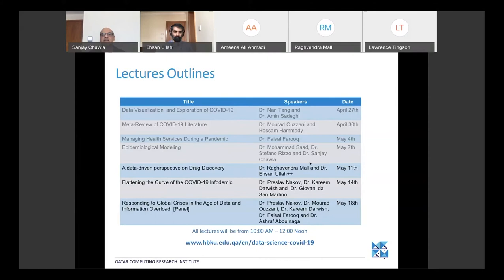This series has been going on for some time now, and of course after this lecture there'll be two more. The next one is on flattening the curve of the COVID-19 infodemic — it'll be a social media analysis of the COVID-19 epidemic. And after that, on May 18th, we will have a panel responding to global crisis in the age of data and information overload. We really hope you'll also come back for those two lectures.